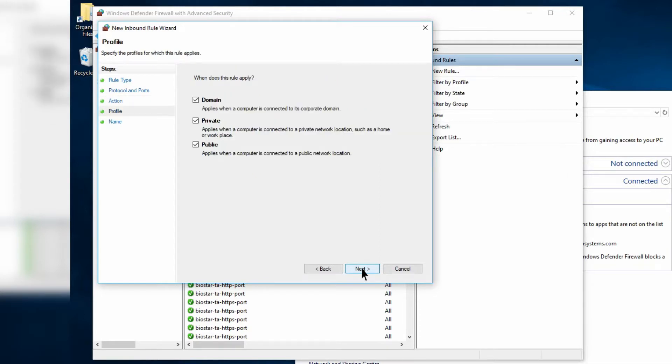Make sure Domain, Private, and Public are all selected, and then click Next.